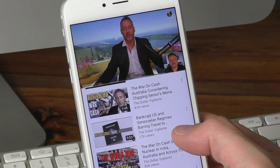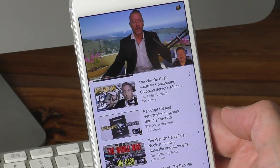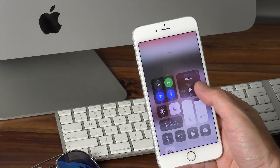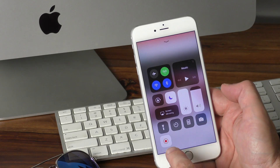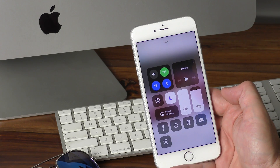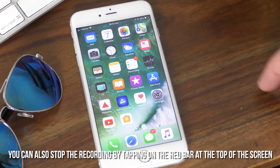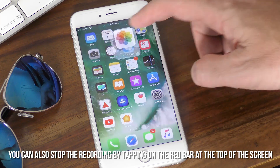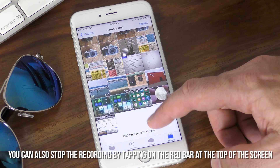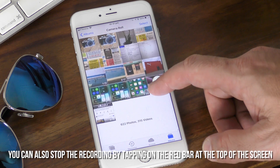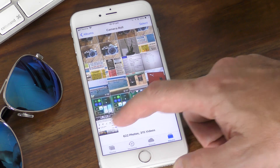When you want to stop it, simply swipe the control panel up again. Tap on the Record button to stop the recording, and your video clip will be saved automatically to your Photos Library.